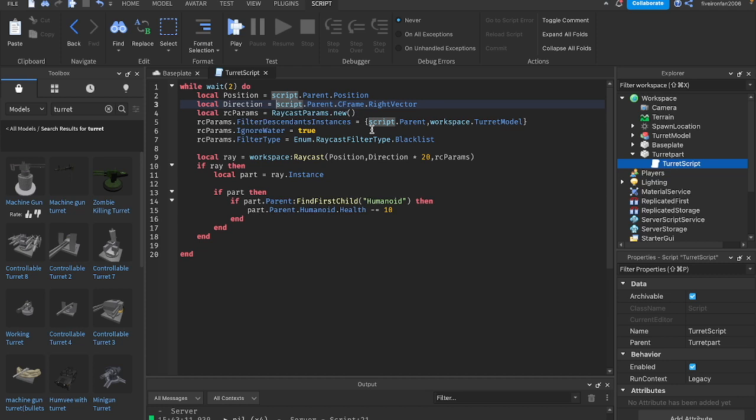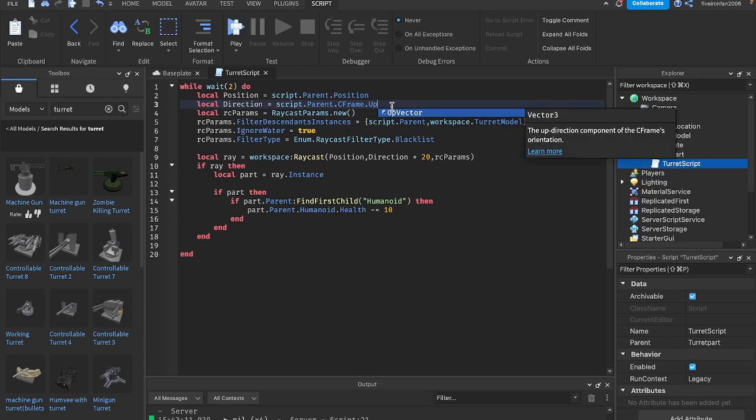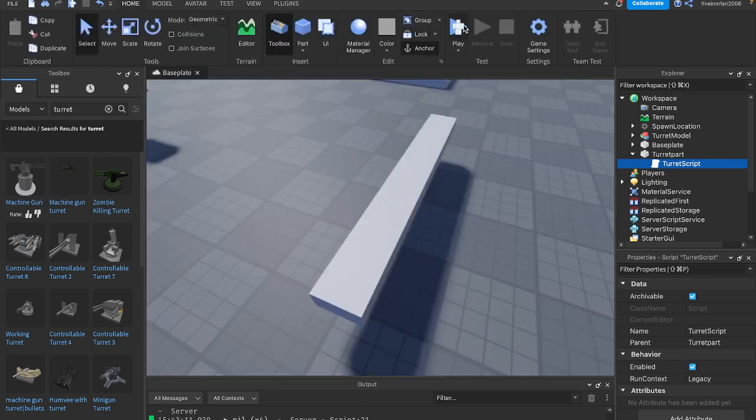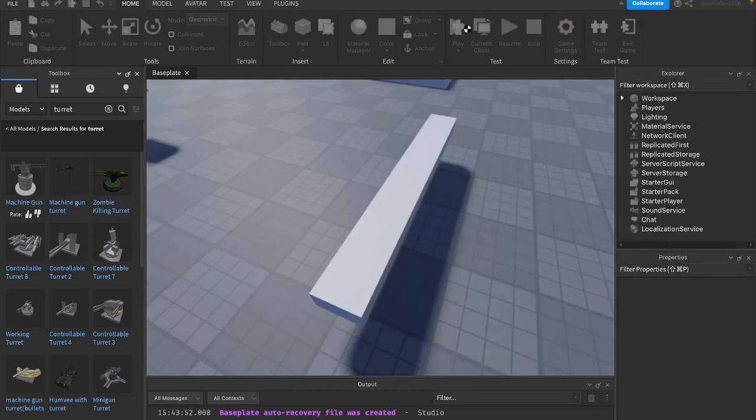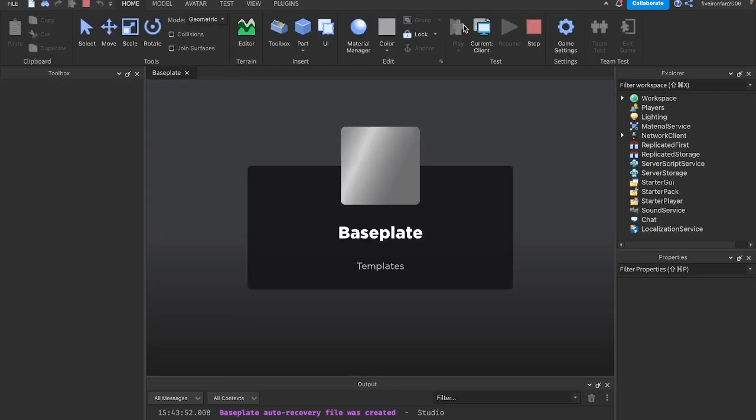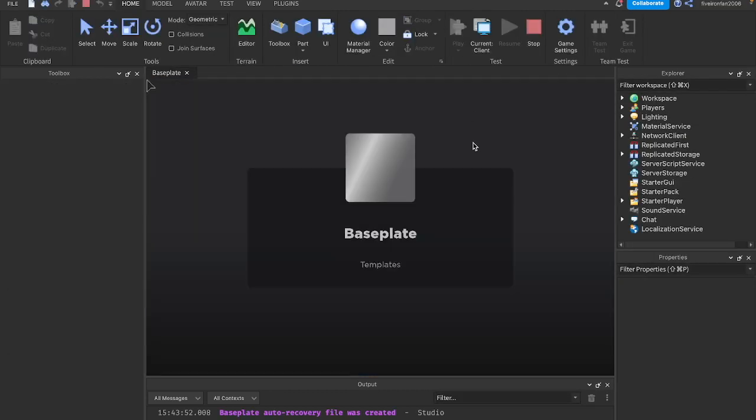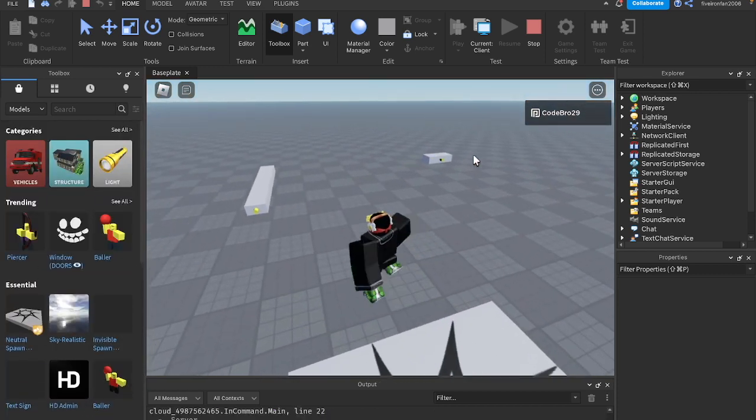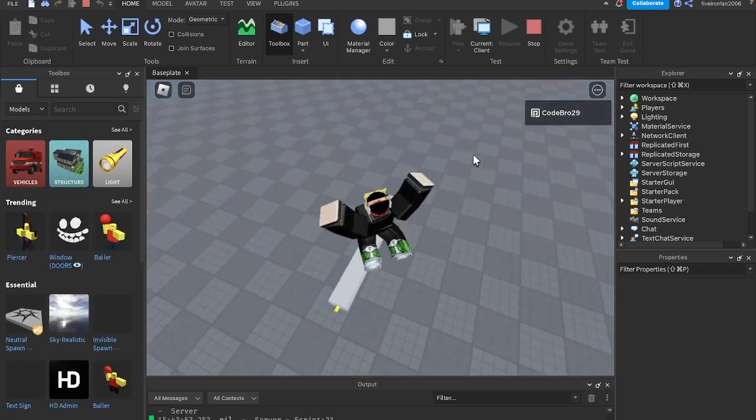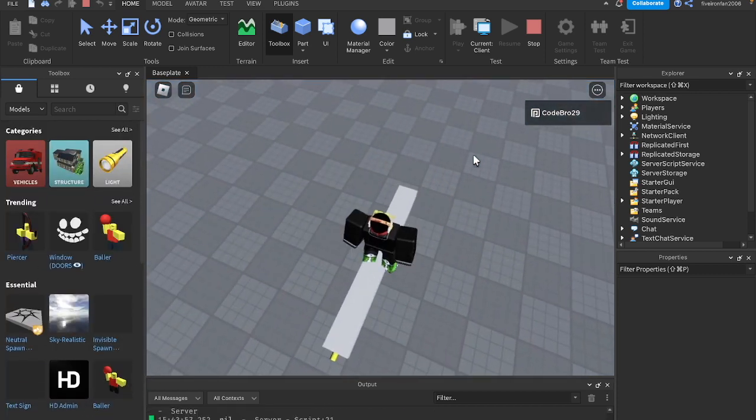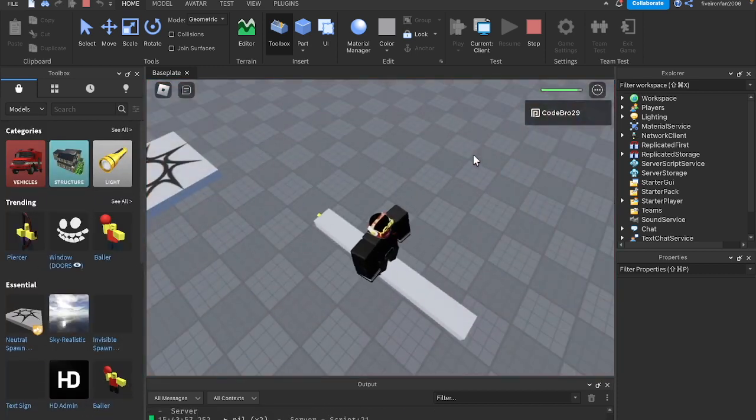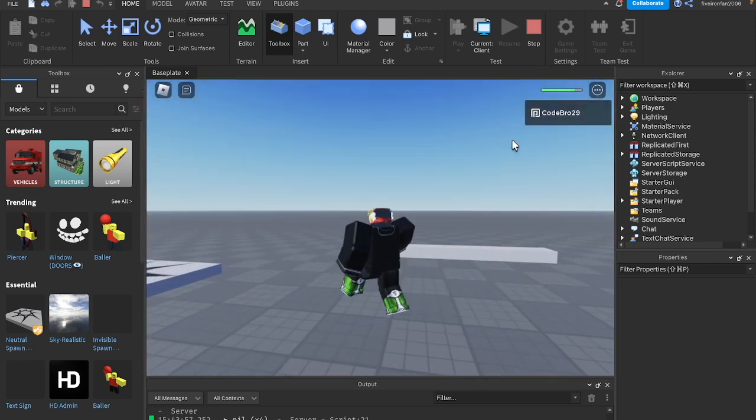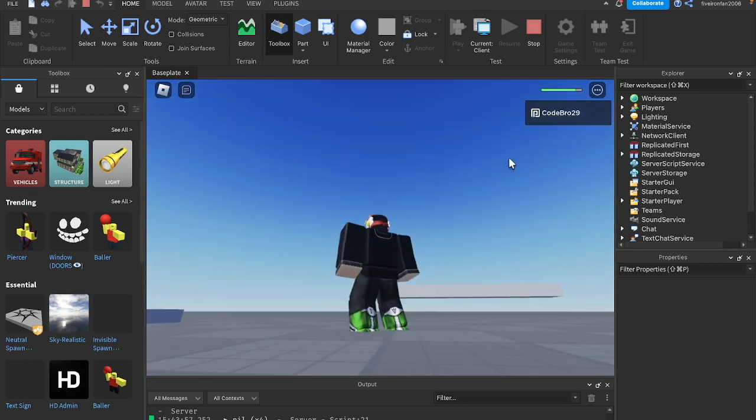The last one is up vector. This one's interesting. Well, I mean, it's not super interesting. It's just how it works. You do up vector. And if I stand on the middle of the part, as you can see, it is now damaging me because it's shooting up. And now it's nil once again.